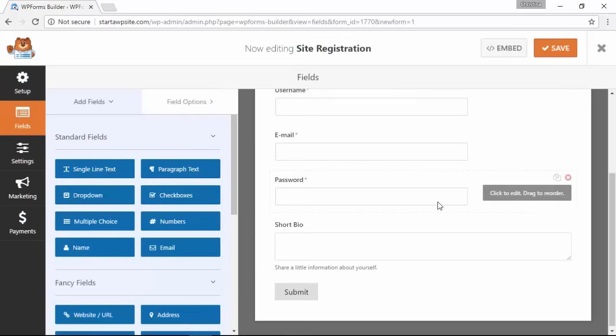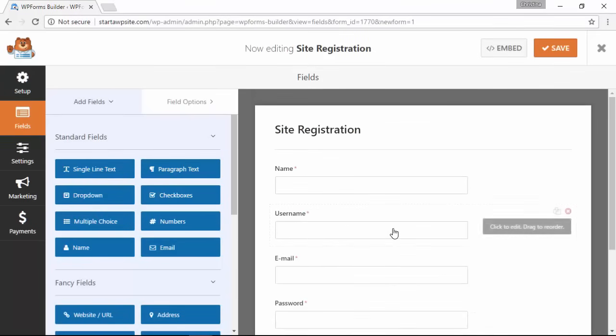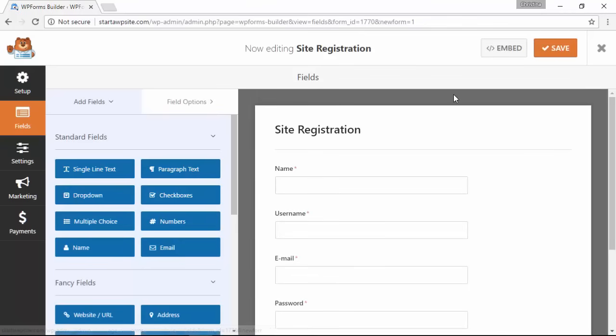The user registration template already adds all the fields that we need for a proper user registration form, so I'll just take a look and make sure I like how it's set up, and then once I'm finished let's click Save.